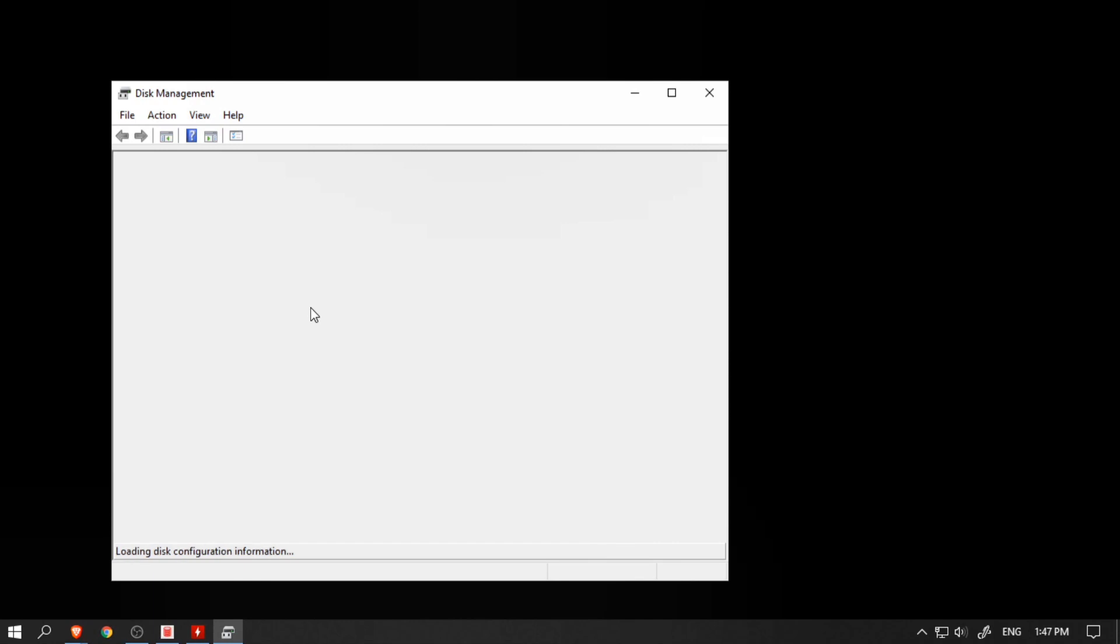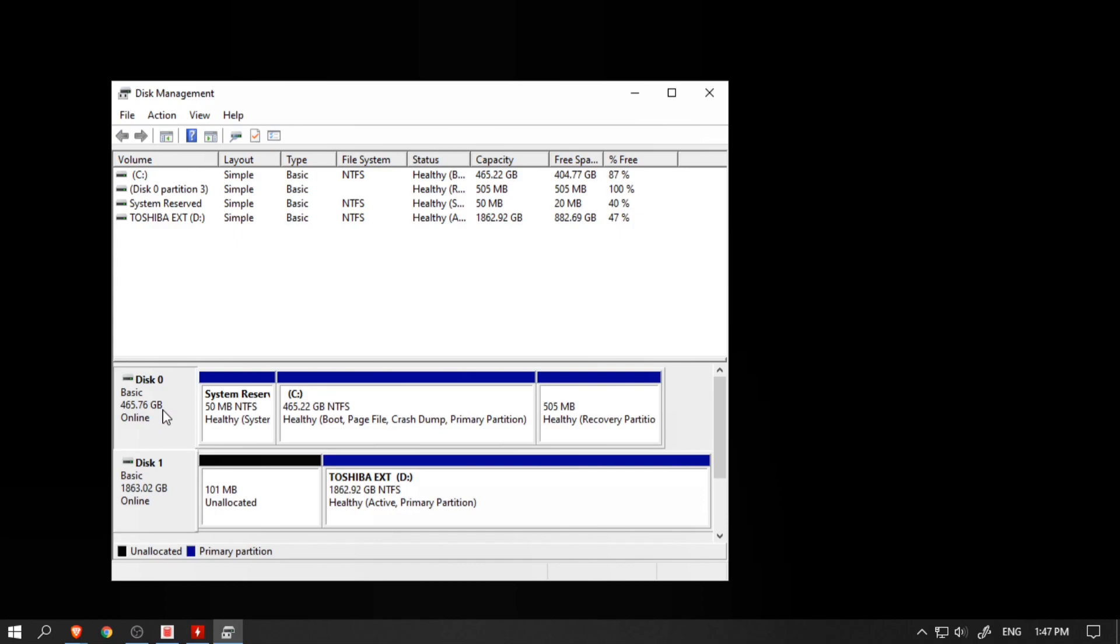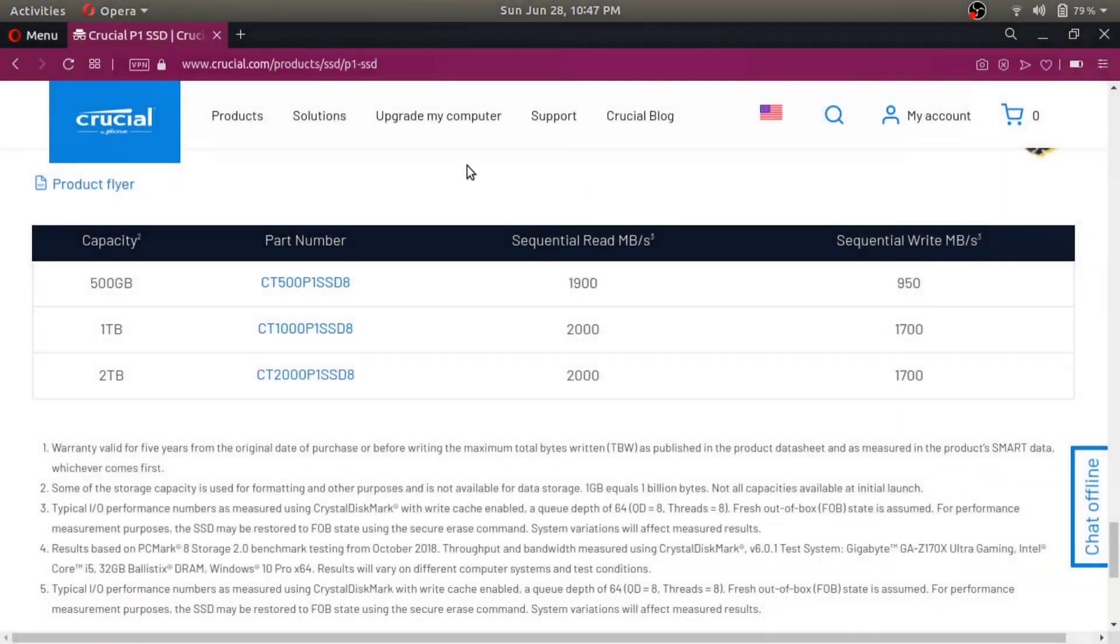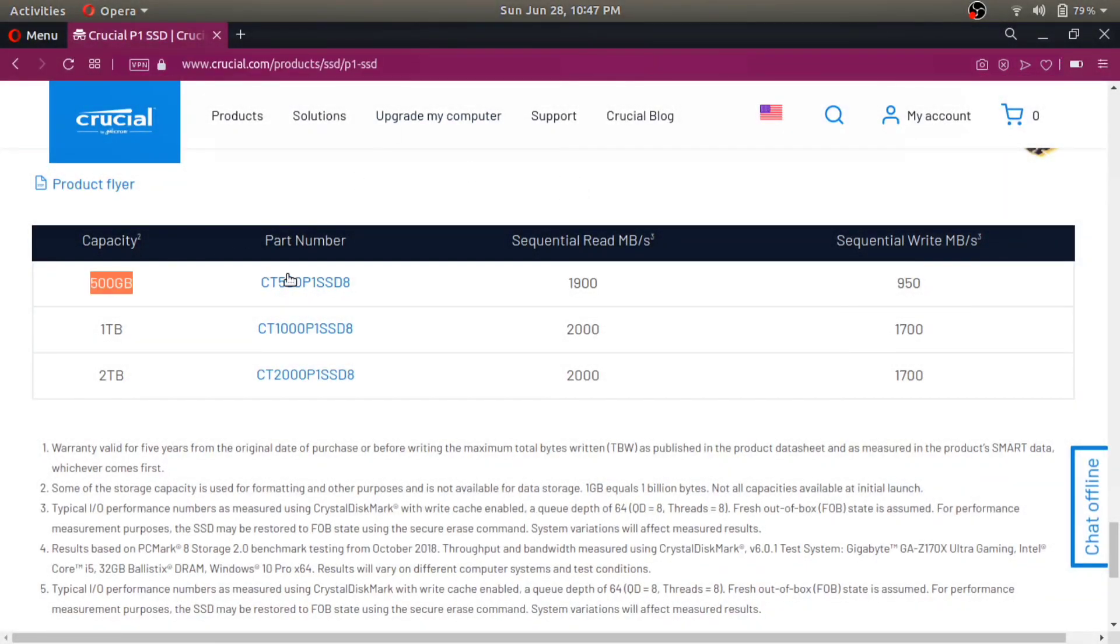Before we get started, I just wanted to point out that just like any other storage device, you will not get the full 500GB storage to utilize, and Crucial has mentioned that on the box as well. The advertised speed of the 500GB Crucial P1 is 1900 MB/s read and 950 MB/s write.